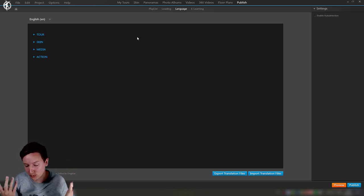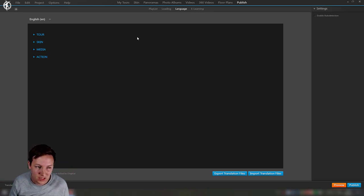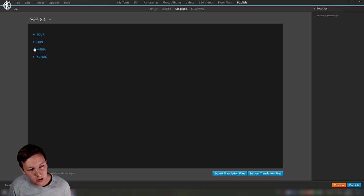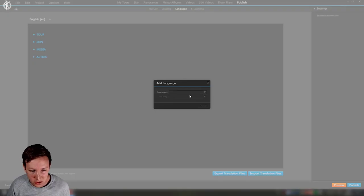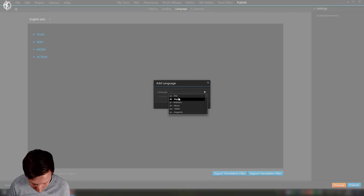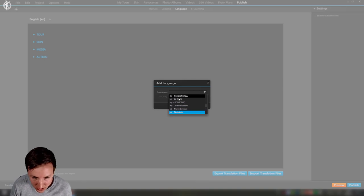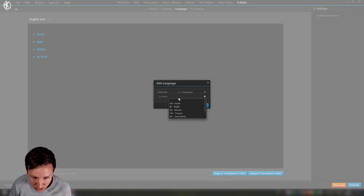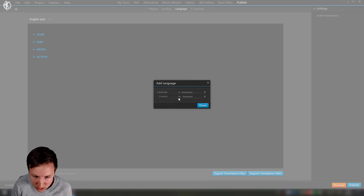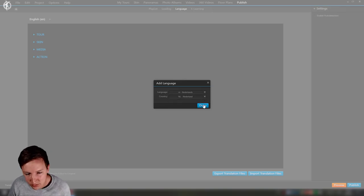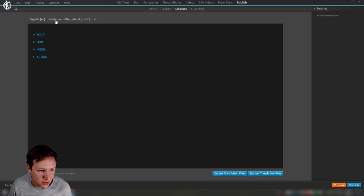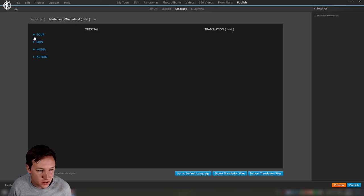Maybe create an introduction screen with two buttons to say start in English or start in Dutch, and then it's set and it will not ask again. Right over here we're going to add the language, Netherlands.